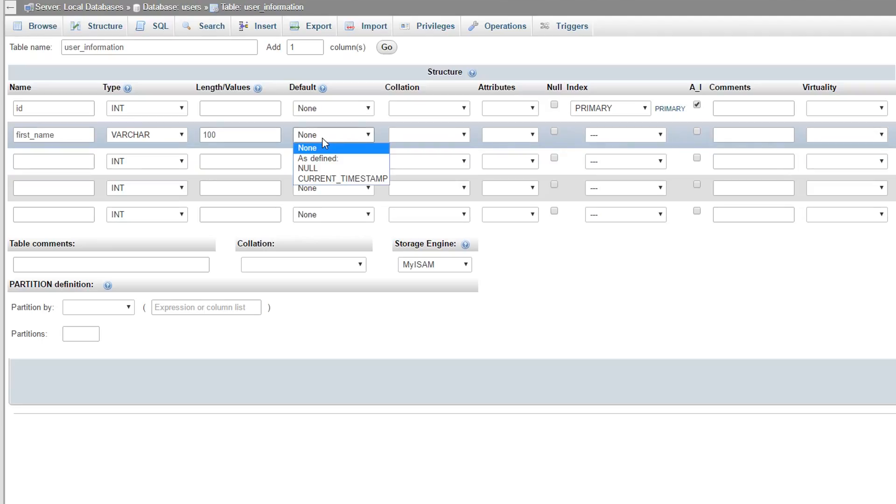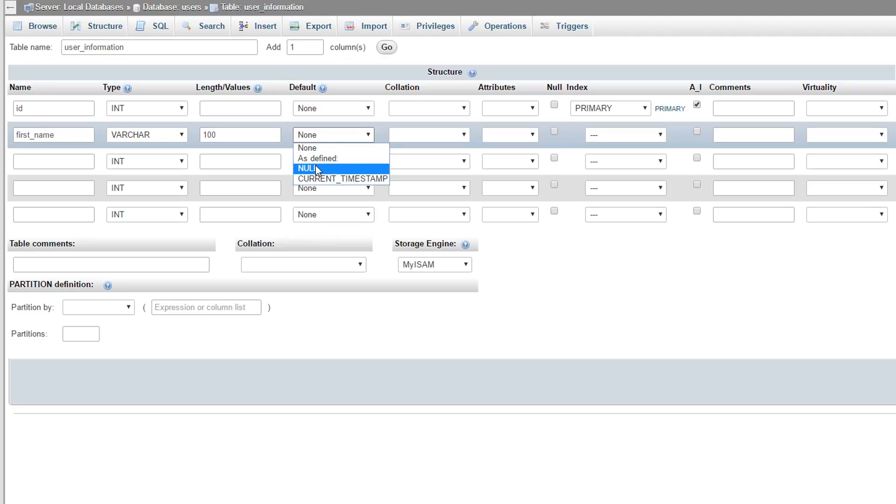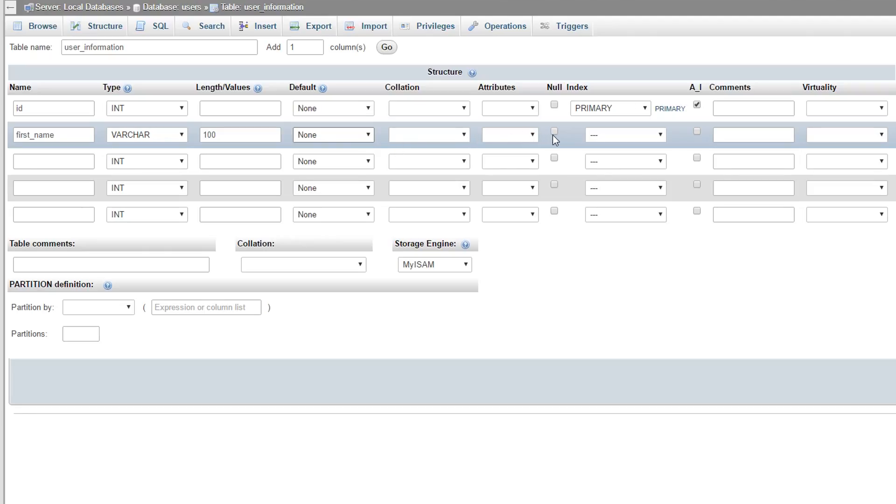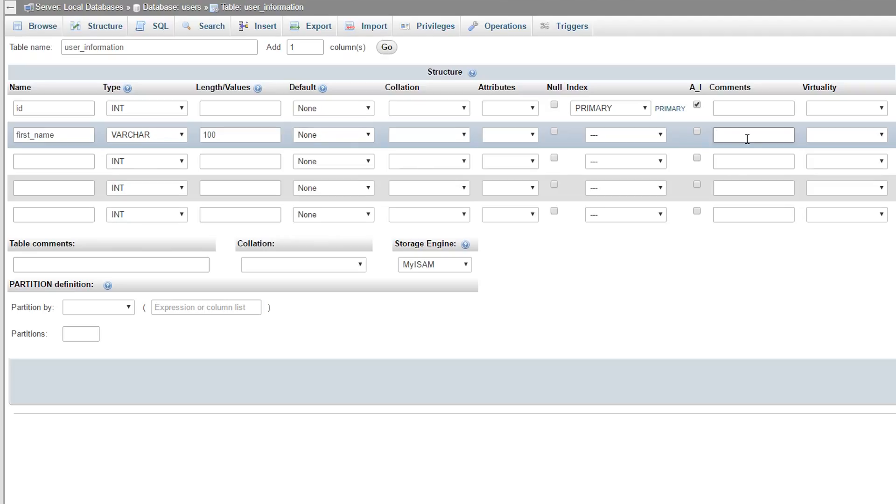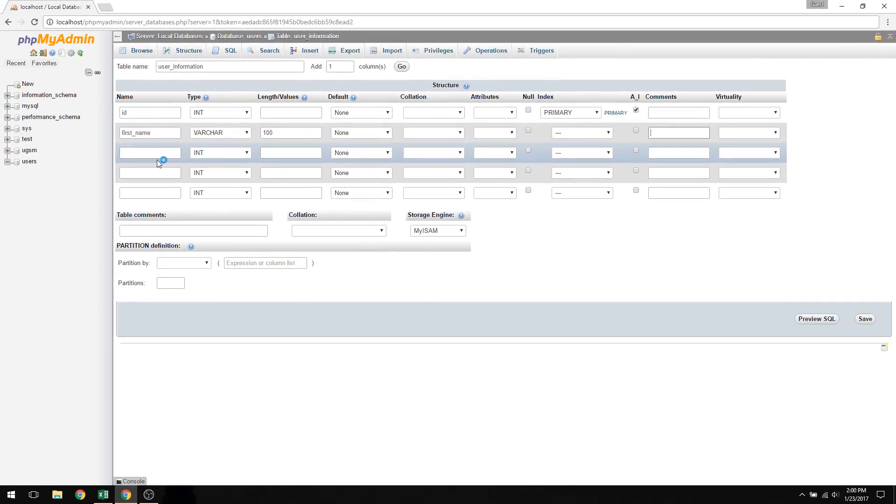You can leave default. Default allows you to input a certain string or value for this column if you leave it undefined. So you could leave it as null if you want to leave it empty. Or you could actually have something change if it is empty. But again, we can leave default alone. Collation, we don't have to worry about that. Attributes, we don't have to worry about that. Null, we don't have to worry about that. So all these you could ignore. Comments, you could actually describe what the column is about. So we could say this is the user's first name if we wanted to. I'm going to repeat this process for the remaining three columns and I'll see you then.